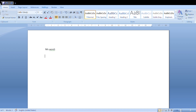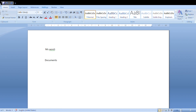MS Word is one of the components of MS Office. It is used for creating a document. It is also one of the word processing applications.